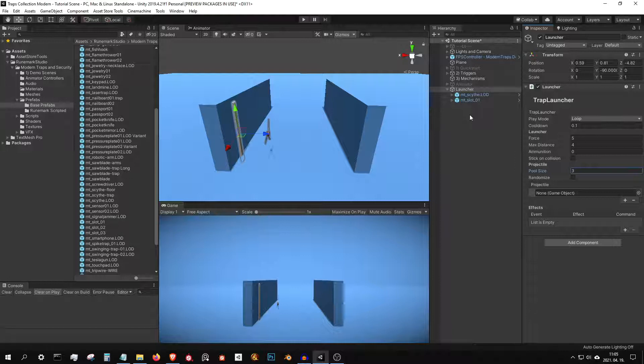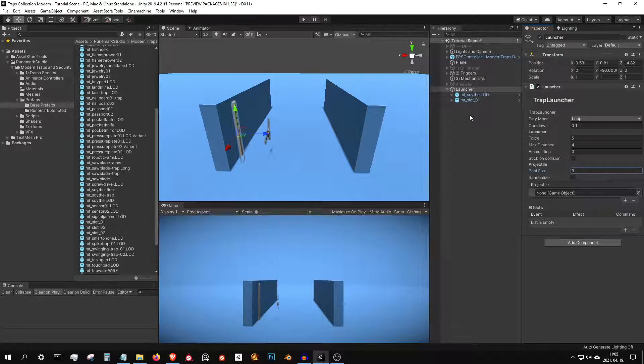Pool size is the total number of projectiles used and recycled after they disappear. If you have one projectile type, you can set this to a low number.